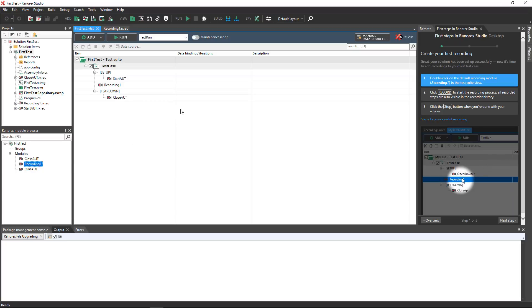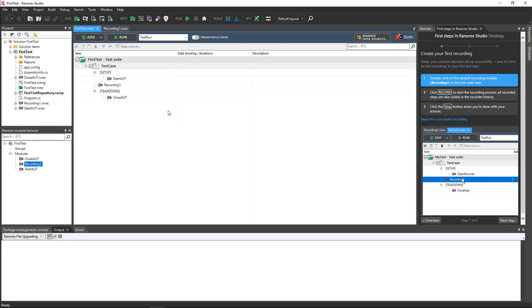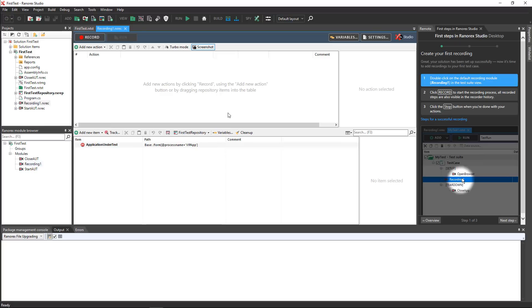In the center of the screen is the file view. When you double click on an item in the projects window or the module browser, the associated file opens here. Double click on the recording one module to open it in the file view.